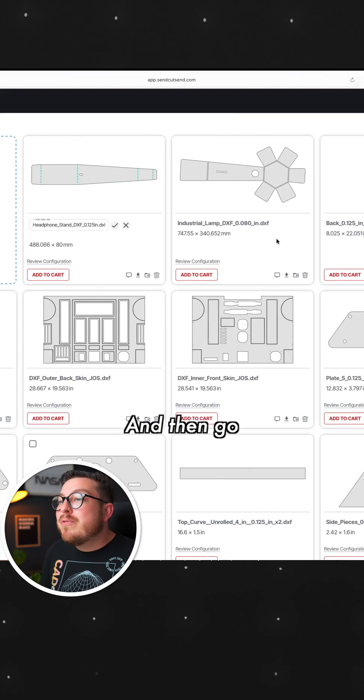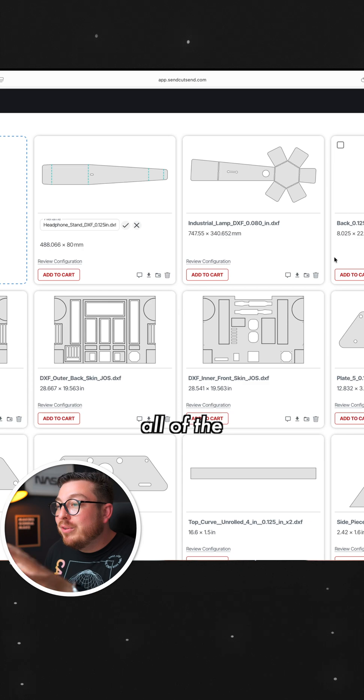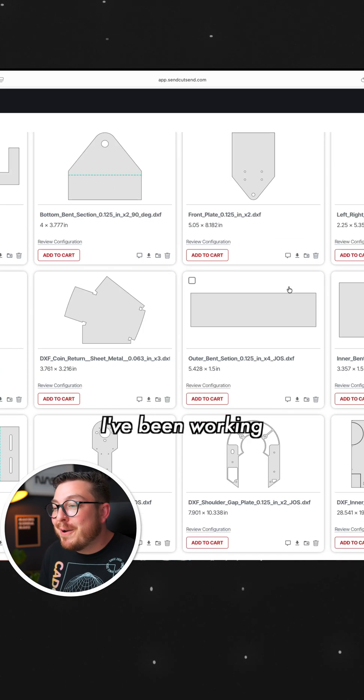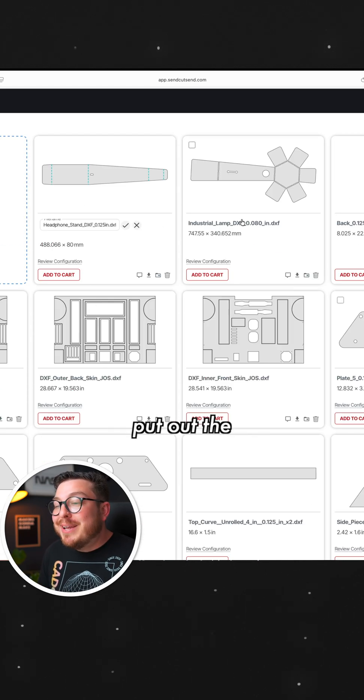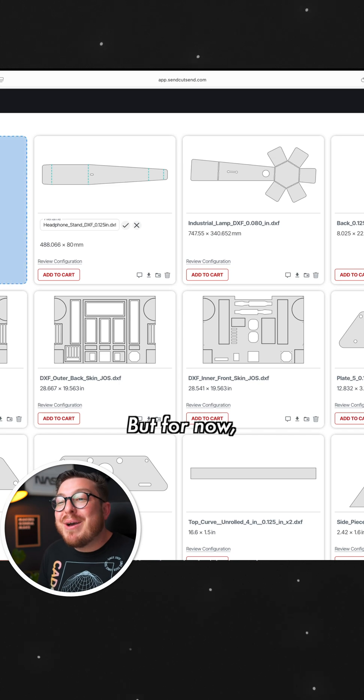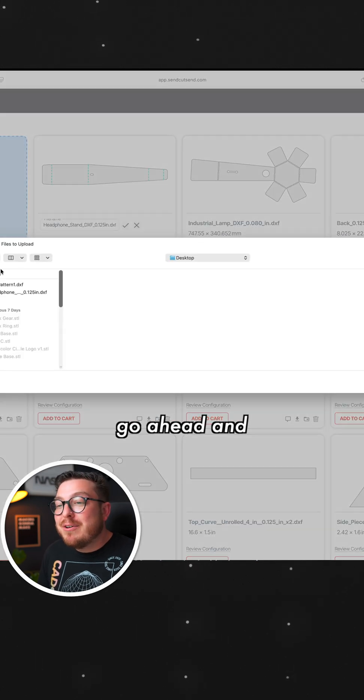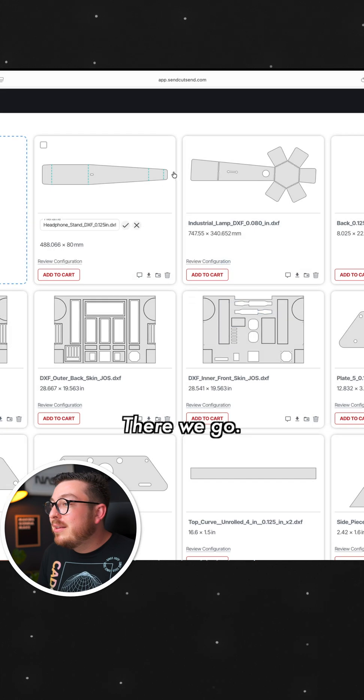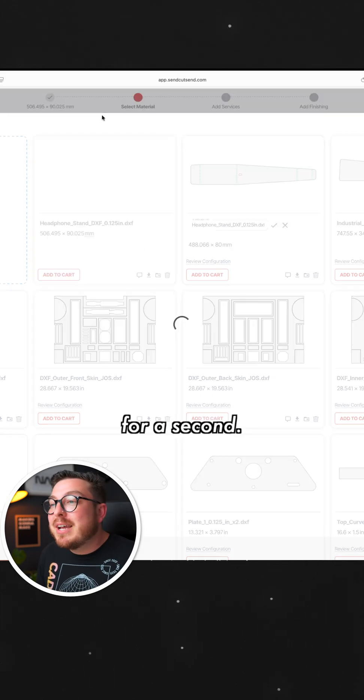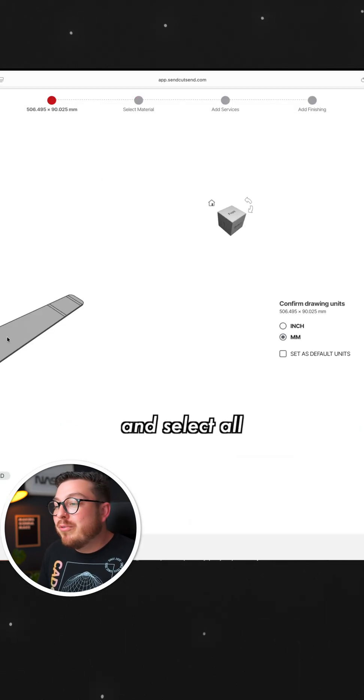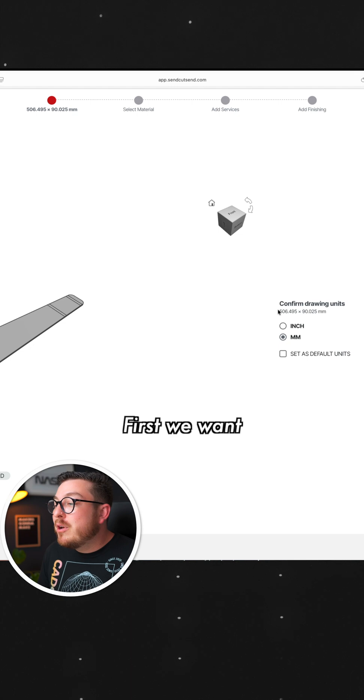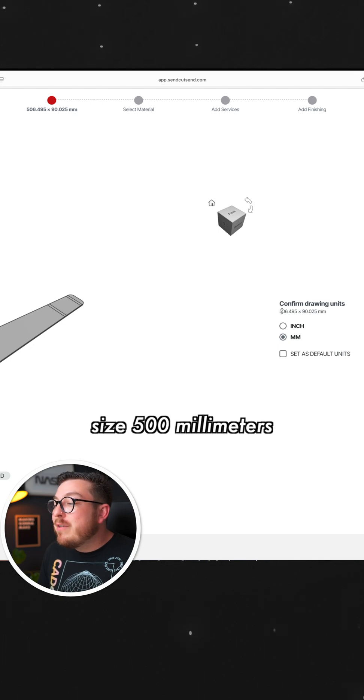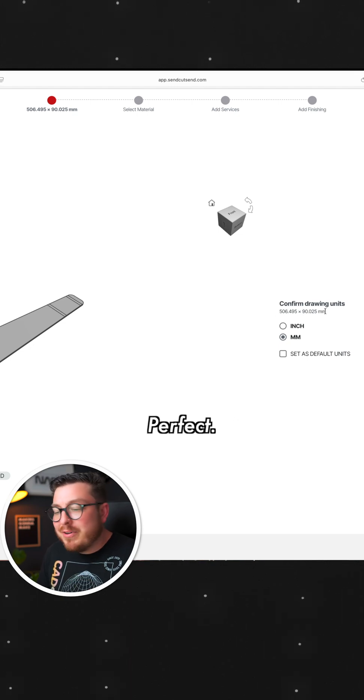And then go over to SendCutSend.com. You can see all of the different projects that I've been working on. I will eventually put out the R2-D2 video. But for now, I'm going to go ahead and upload this file from our desktop. There we go. Let that load for a second. And then we can go ahead and select all of our material. First, we want to confirm this is the right size. 500 millimeters by 90. Perfect.